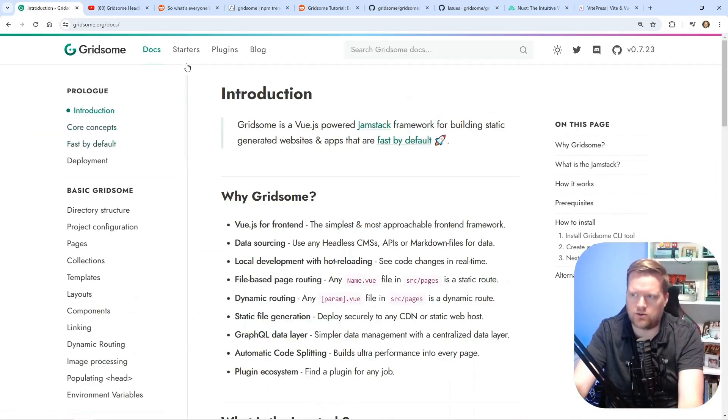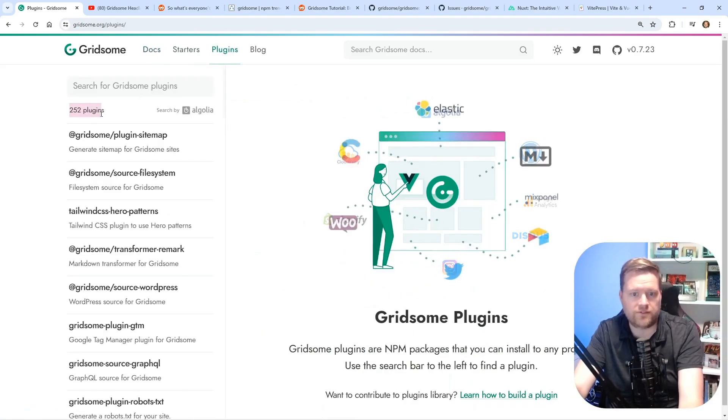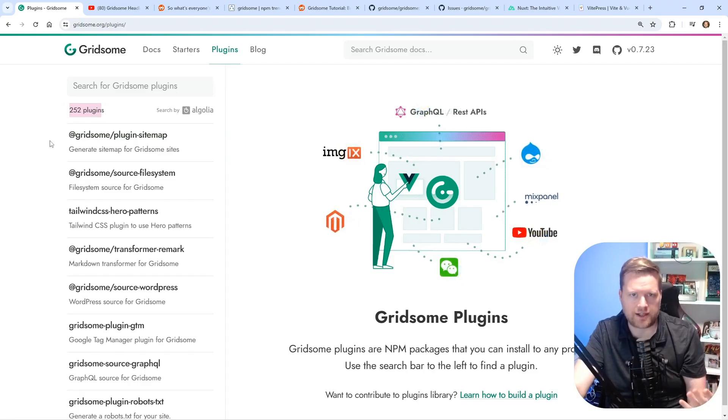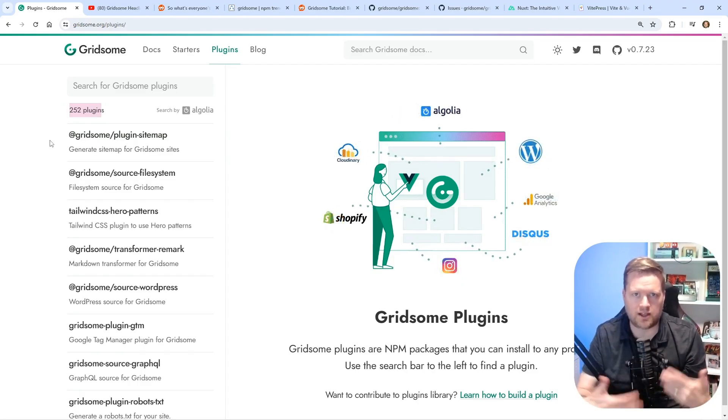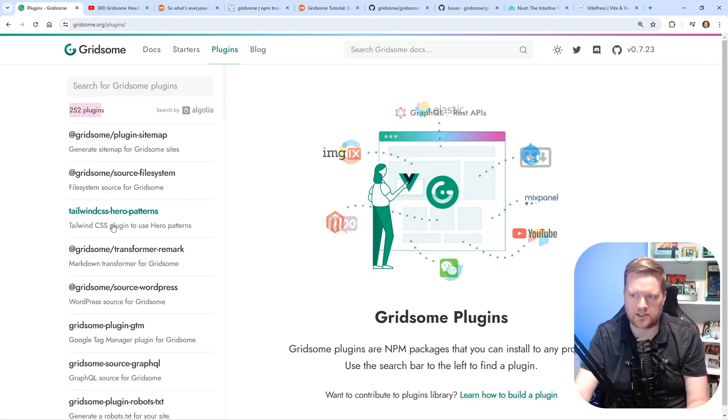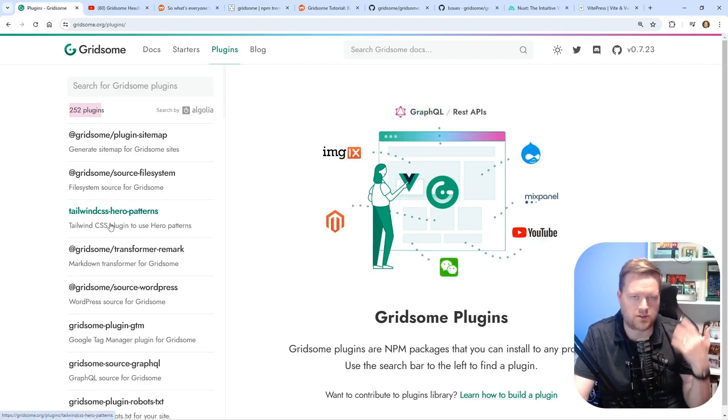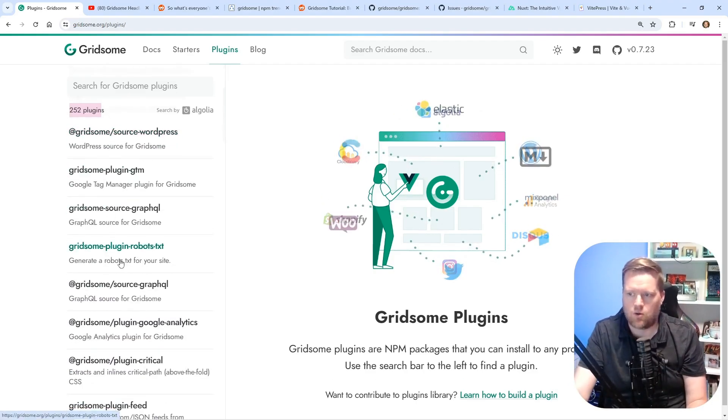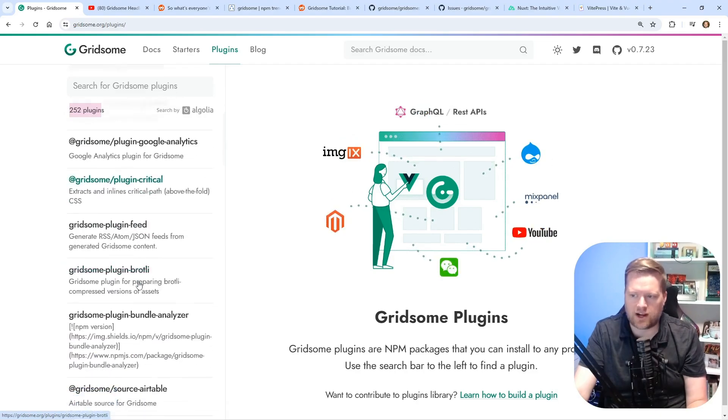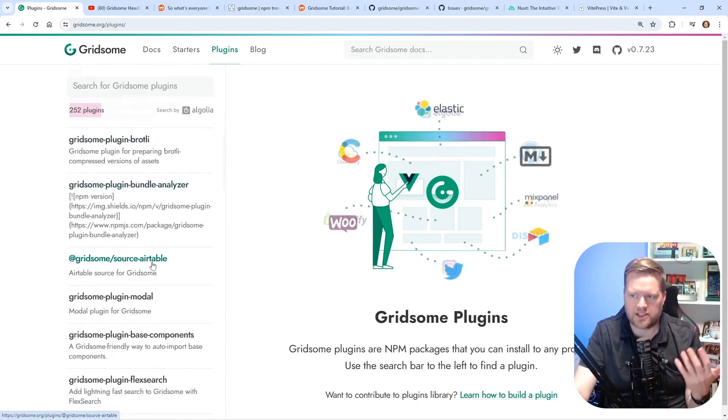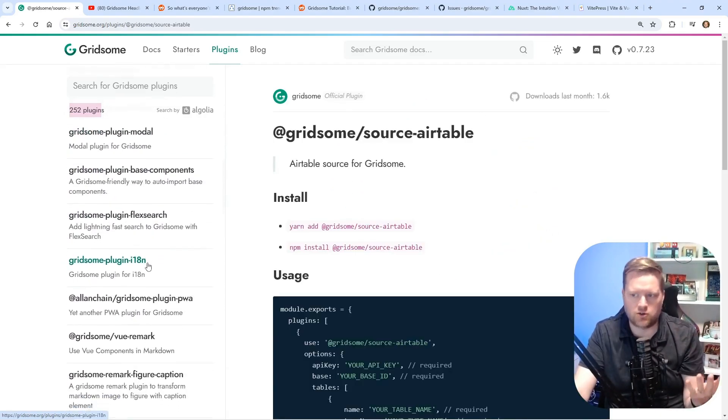If you look at the docs here and you look at the plugins, there is 252 plugins. So it had a lot of community involvement. A lot of people were interested in it. So you can connect it up to all sorts of different CMSs or connect it up to different GraphQL pipelines, Airtable. I showed you Google.